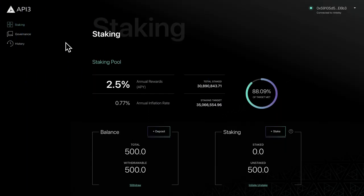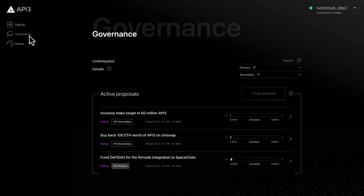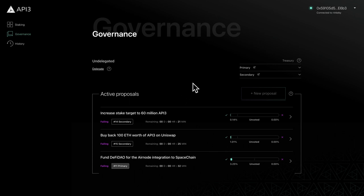In this video, we'll begin exploring the DAO's governance features, starting with proposals. To get started, navigate to the governance page. Here you can browse and write proposals, view the Treasury, and delegate your votes. For now, let's focus on the proposal list.